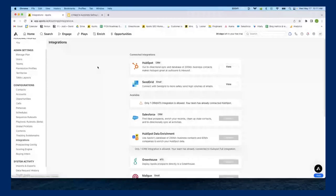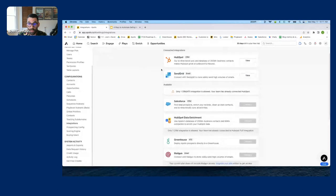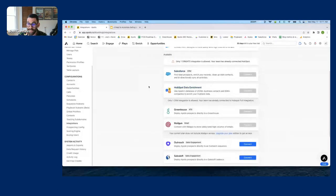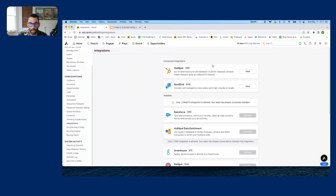From Settings we're going to navigate over to Integrations. To work inbound leads we need to integrate our CRM with Apollo so that when a lead comes in inbound, it goes to Apollo and Apollo knows it's an inbound lead. For this example I'm going to use HubSpot. We also have a Salesforce integration, and if you use a different CRM we have a Zapier integration to push anything you want from your CRM into Apollo.